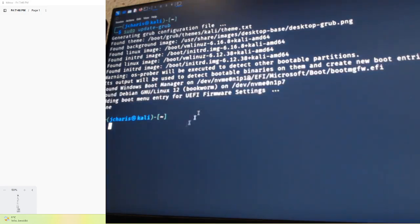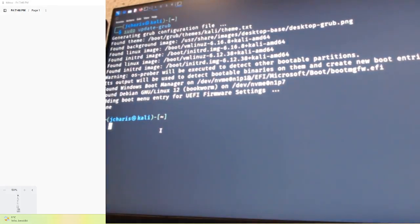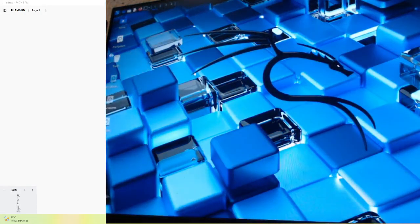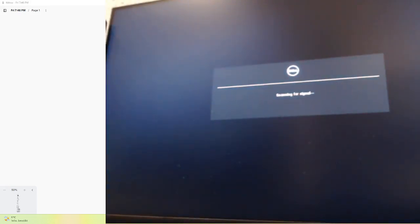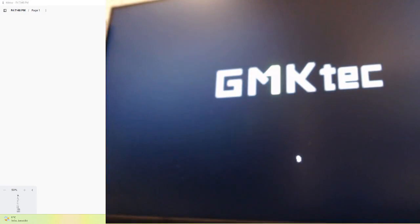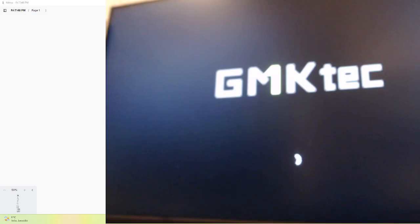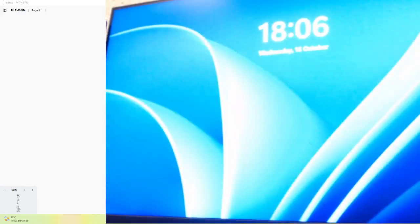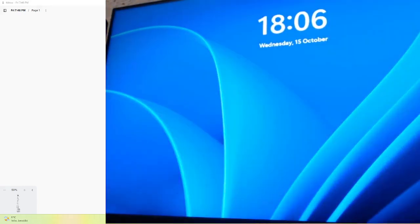Now that GRUB is working, I'll exit and shut down the PC and try to load. After starting, you could hear it automatically went straight to Windows instead of showing the GRUB menu. Why is it doing that? Why is it not showing the GRUB menu? The GRUB menu works as we confirmed, but the system is still going straight to Windows. So how do you fix it?